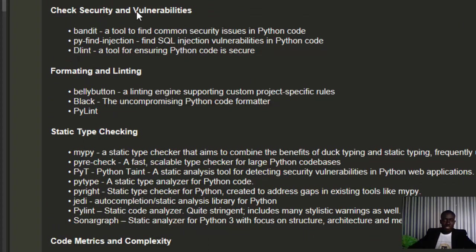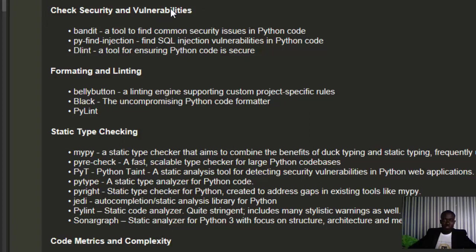For checking security and vulnerability, we have Bandit, PyFind Injection, and several other tools that are useful when checking for vulnerabilities. For formatting and linting, we have Pylint, Black, and Flake8.